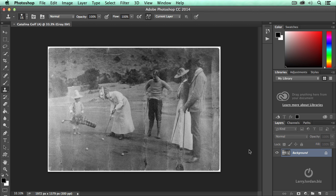For you sports enthusiasts, this is golf 1910, Catalina Island. I love the hat on the caddy. It's just amazing.